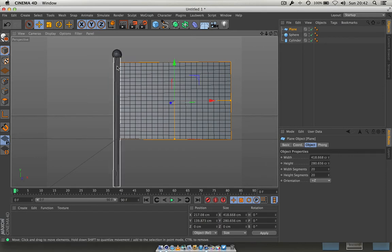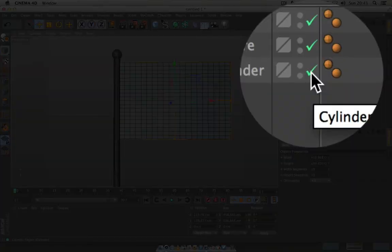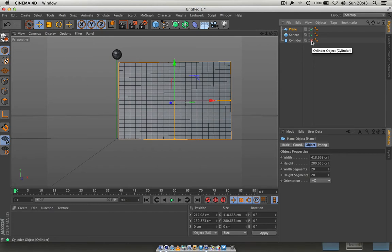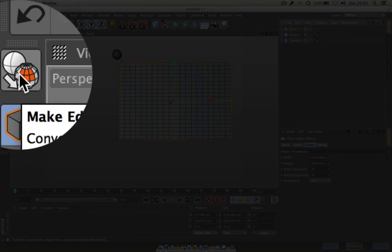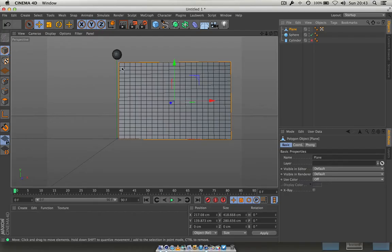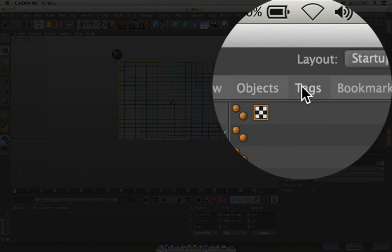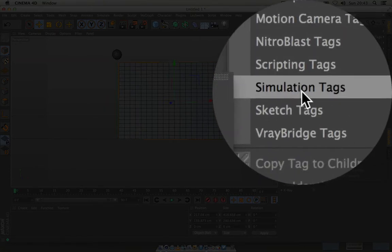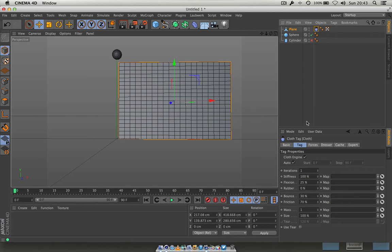Before making it editable, I'm going to hide the tent pole. Click the green tick next to the cylinder in the object list — click once, twice, and it's gone. Now go to the edit tag button to make the plane editable — that's really important. Then, with the plane highlighted, go to Tags, then Simulation, and select Cloth Tag. That turns our plane into a piece of cloth.